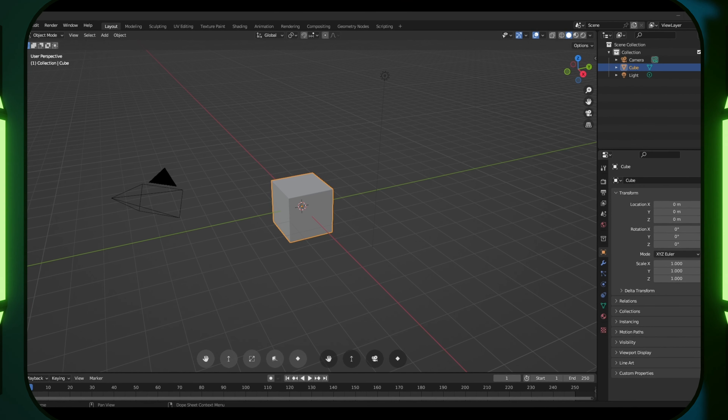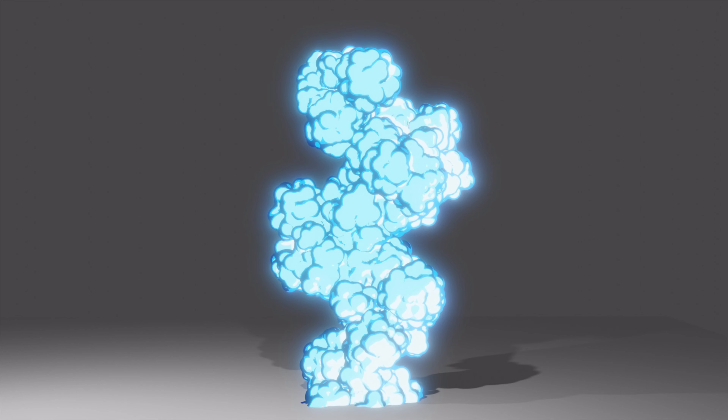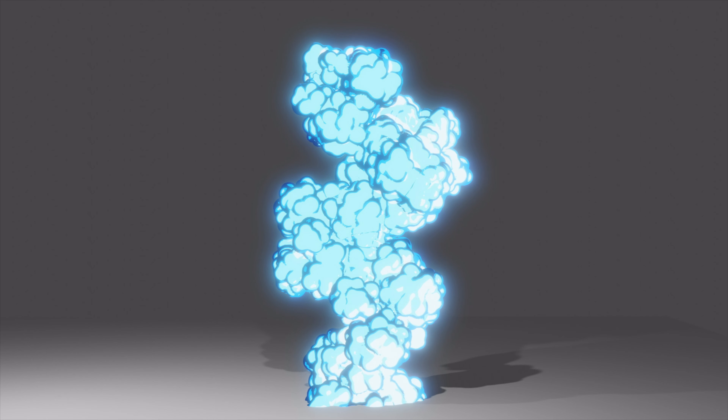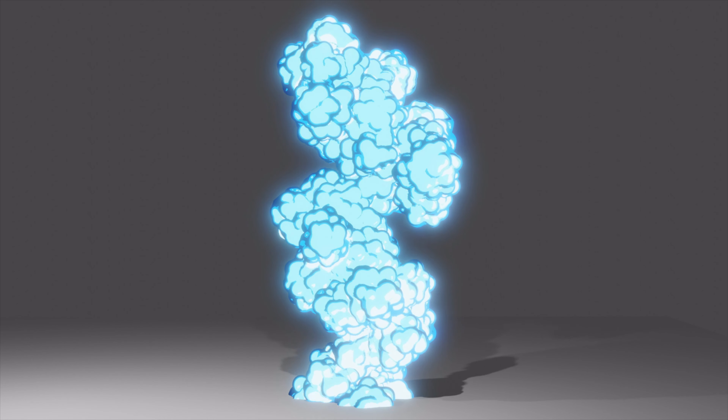Bonjour à toutes et à tous, soyez les bienvenus sur la chaîne de la Fabrique d'Univers pour un nouveau tutoriel rapide sur Blender. Aujourd'hui, nous allons créer de la fumée à l'aide de modifiers Displace notamment et de subdivisions sur une icosphère. Cette fumée sera mouvante et contrôlée par des empty.